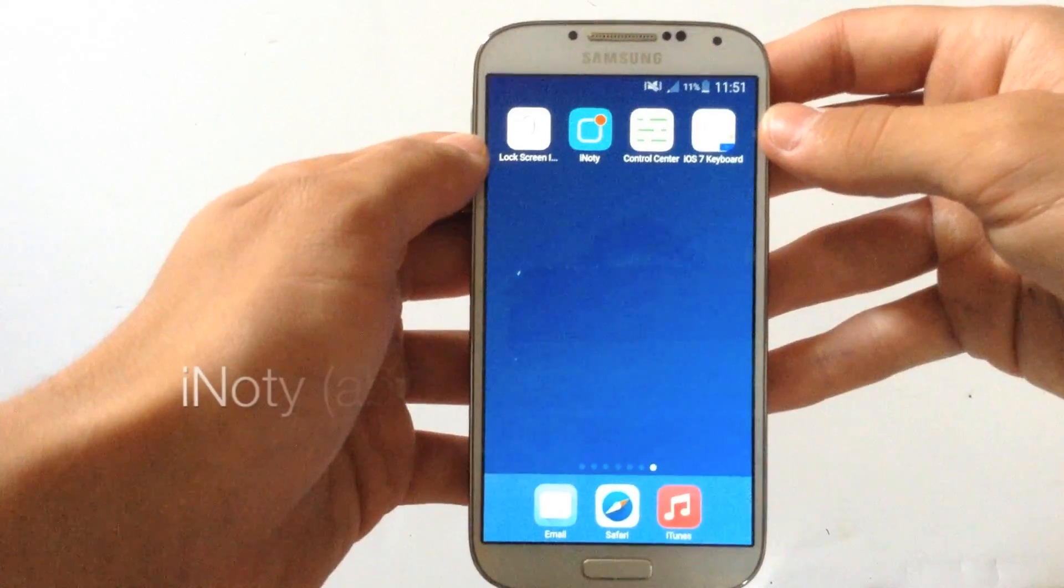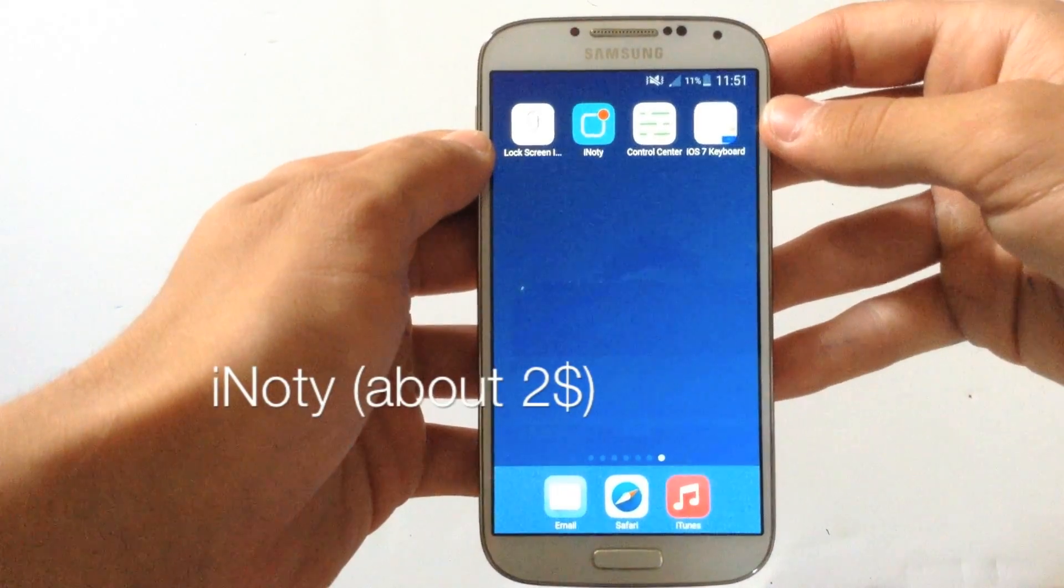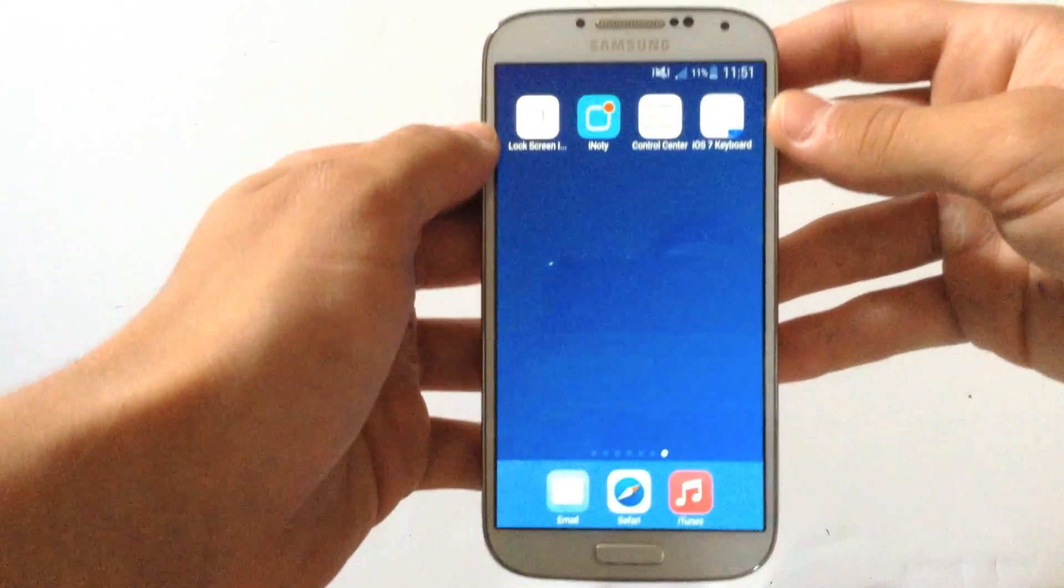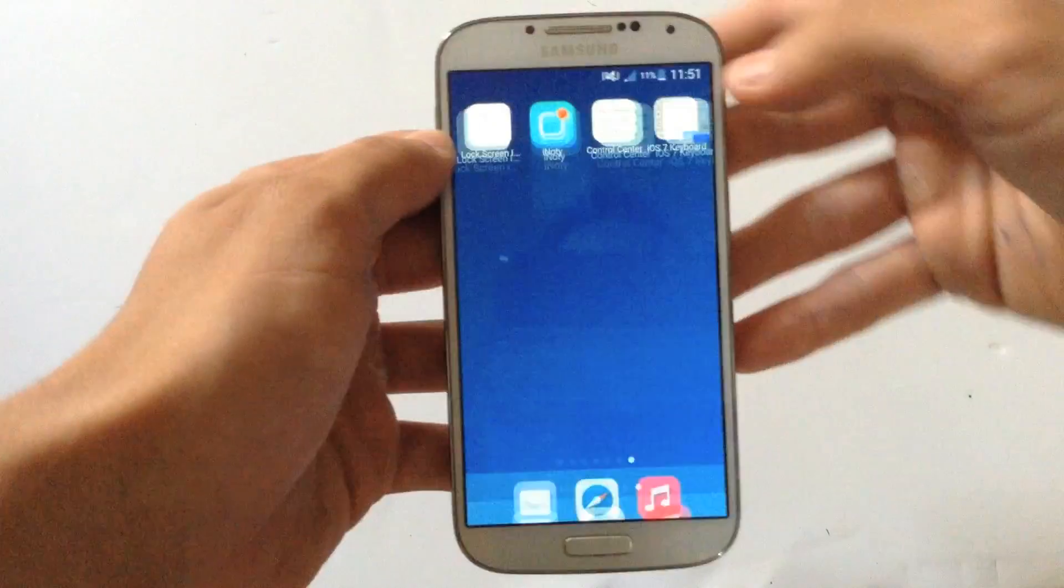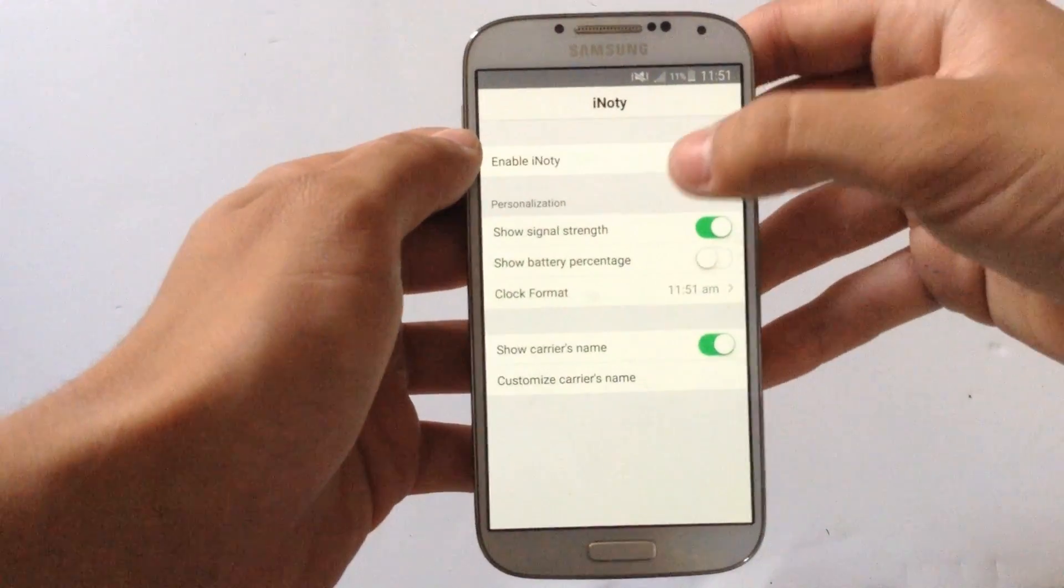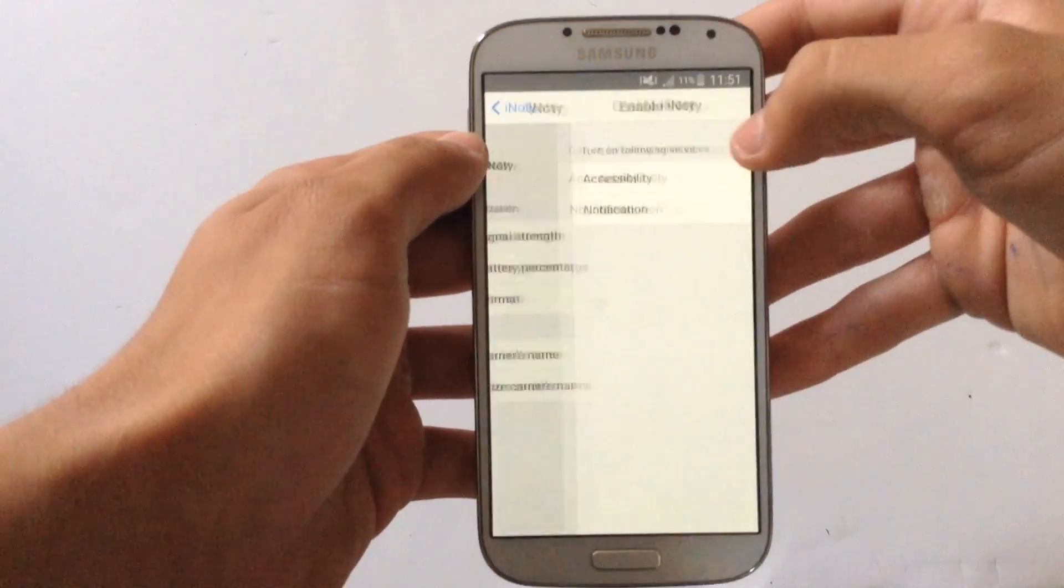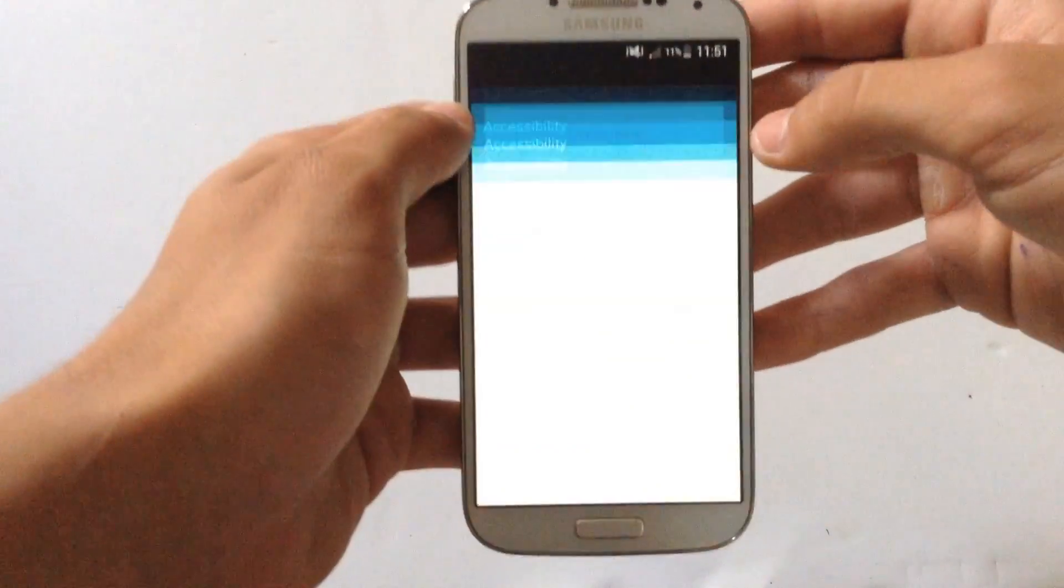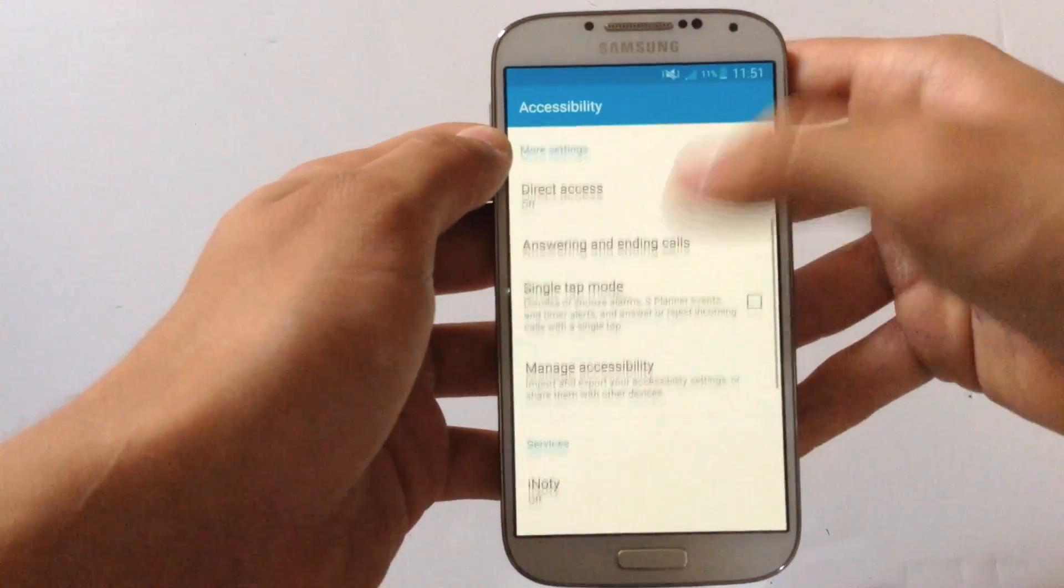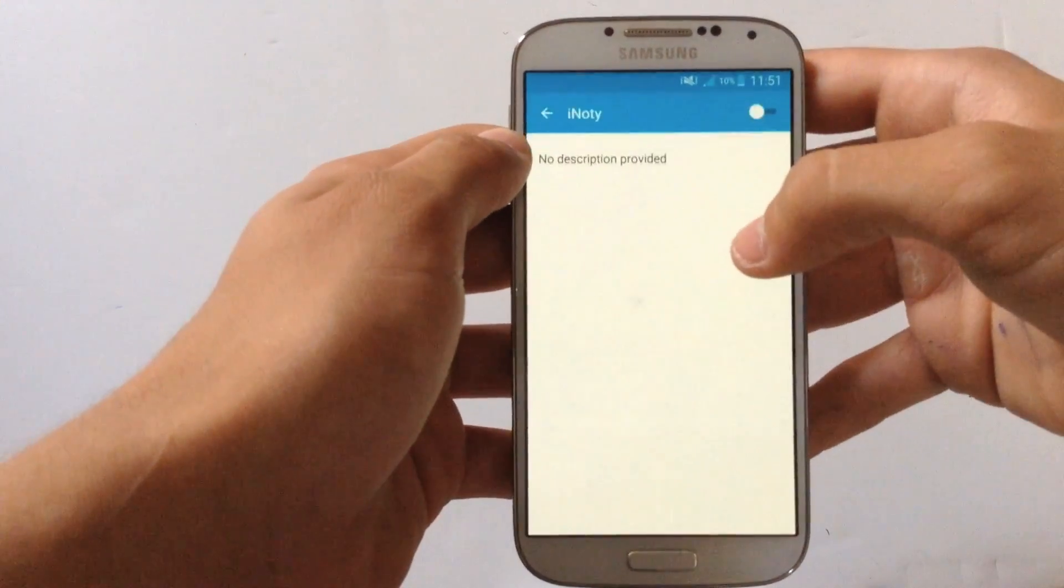The next app is called iKnotty. iKnotty I think is free from Google Play Store or you need to pay about $2 to get. Click on the app, then go on enable iKnotty, hit accessibility, then go where it says services and hit iKnotty.